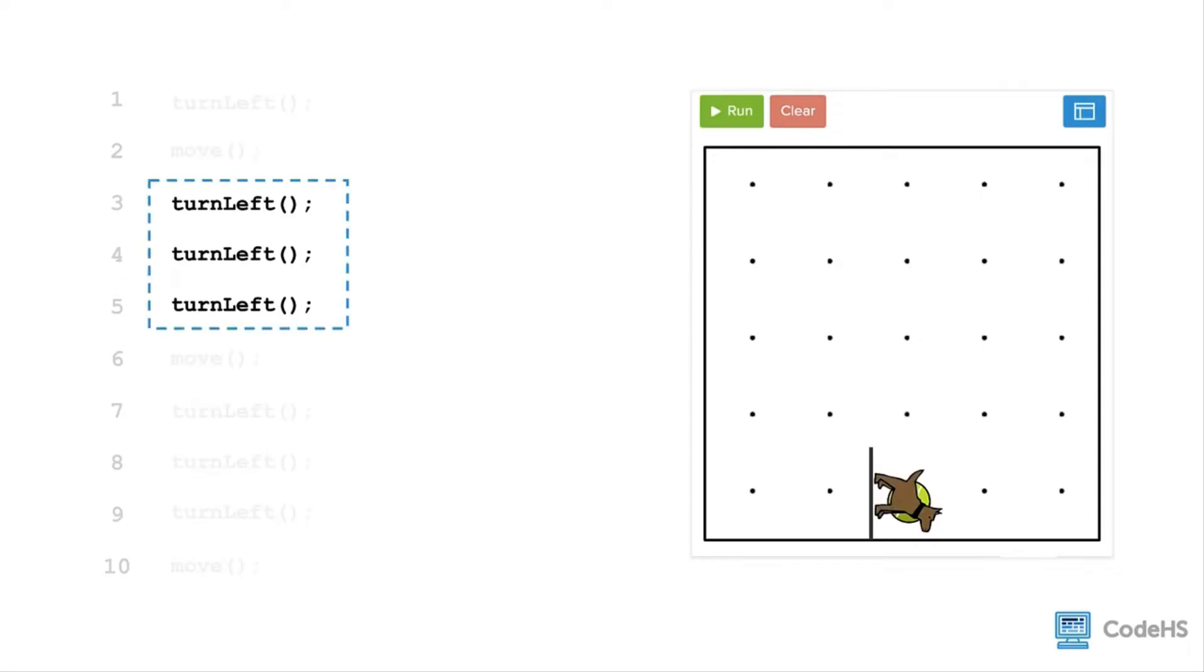Wouldn't it be nice if Karel knew a command called turn right?